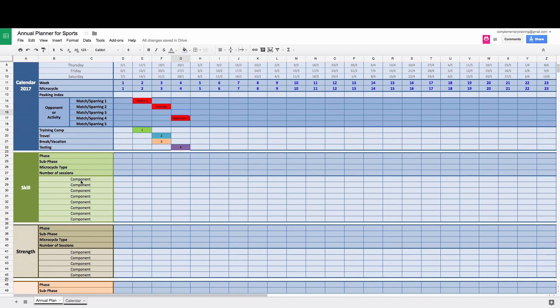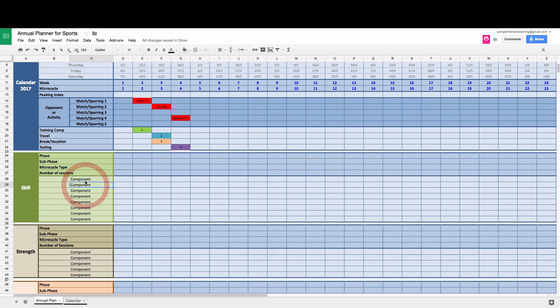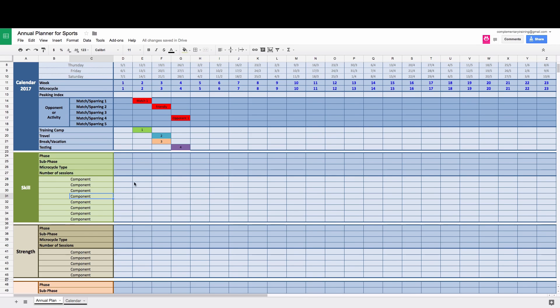And you can actually name your component yourself. So you can use this in numerous ways. The good thing is you can also delete them and you can also add new columns. So this could be attacking, defending, set pieces, could be a game plan or strategy, whatever you want to call it.